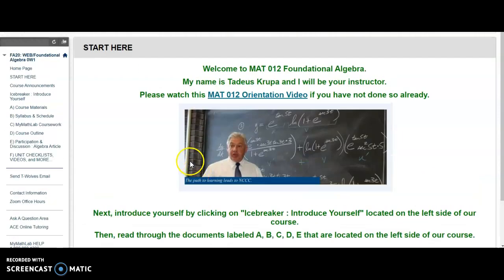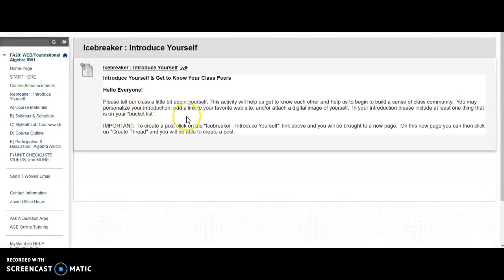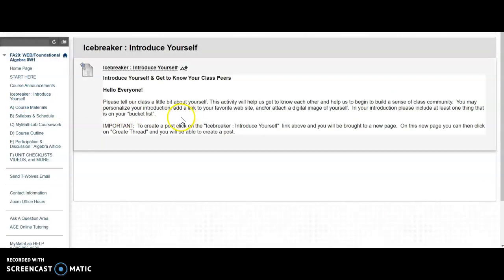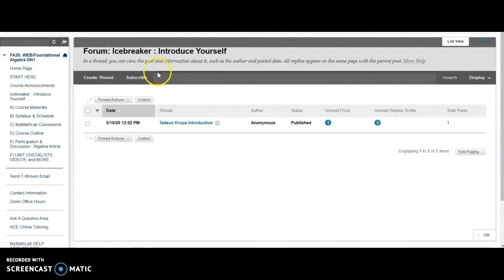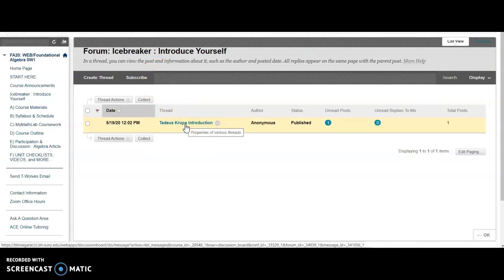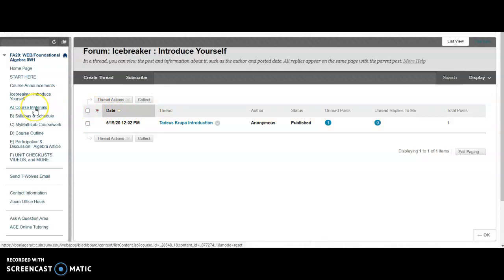So if we click on the Icebreaker, it tells you how to make a post and you can read what I'd like you to read about me. Very short. And if we start reading through the letter documents, Course Materials.